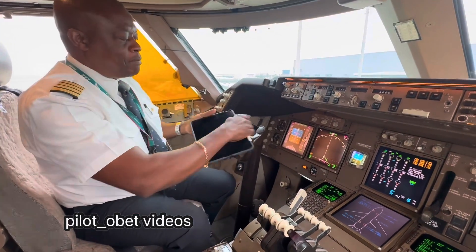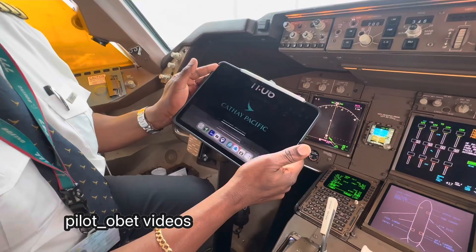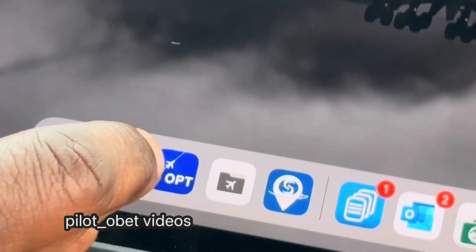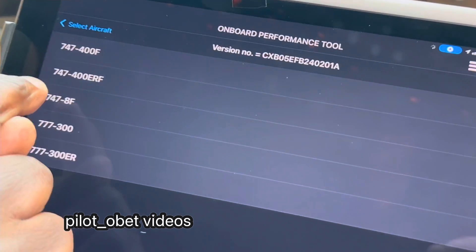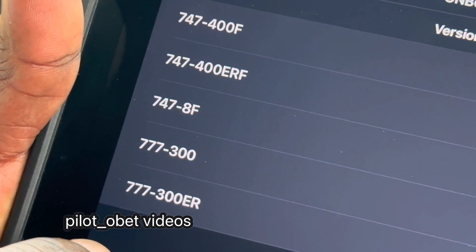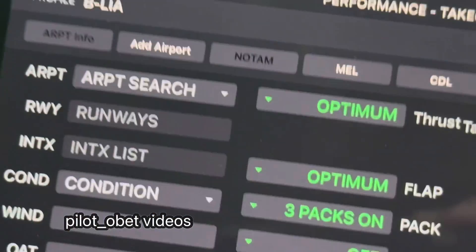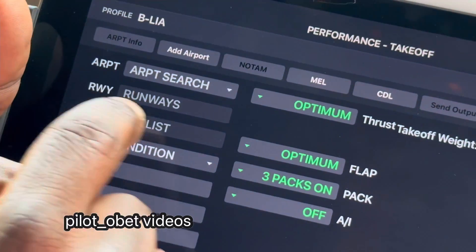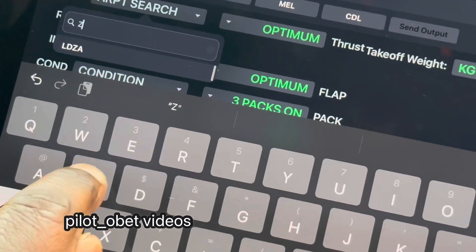So when we've done all our checks in the EFB, there's the OPT — the Operational Performance Tool, which is a Boeing app. I'll select the ERF today. We've got the 400F or ERF, and we're in the 747 ERF. I'll select the registration of this airplane: B-ELIA. And then we've got the performance for takeoff page. I'll select Shanghai, which is ZSPD, and then there are all the runways in the drop-down menu.